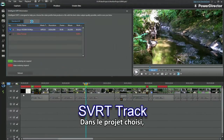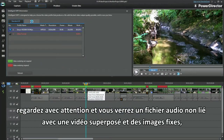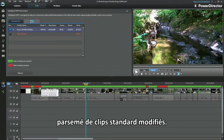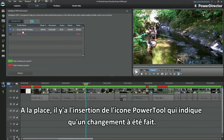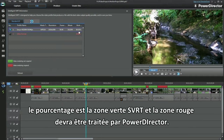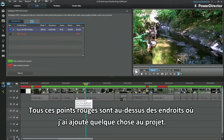In the project chosen, look closely and you'll see unlinked audio with overlay video and still images, bolstered with standard edited clips. In places there is the insertion of the power tool icon indicating a change has been made. Now I get it — the percentage is the green SVRT area, and the red part will have to be processed by PowerDirector. All those red bits are on top of where I've added something to the project.